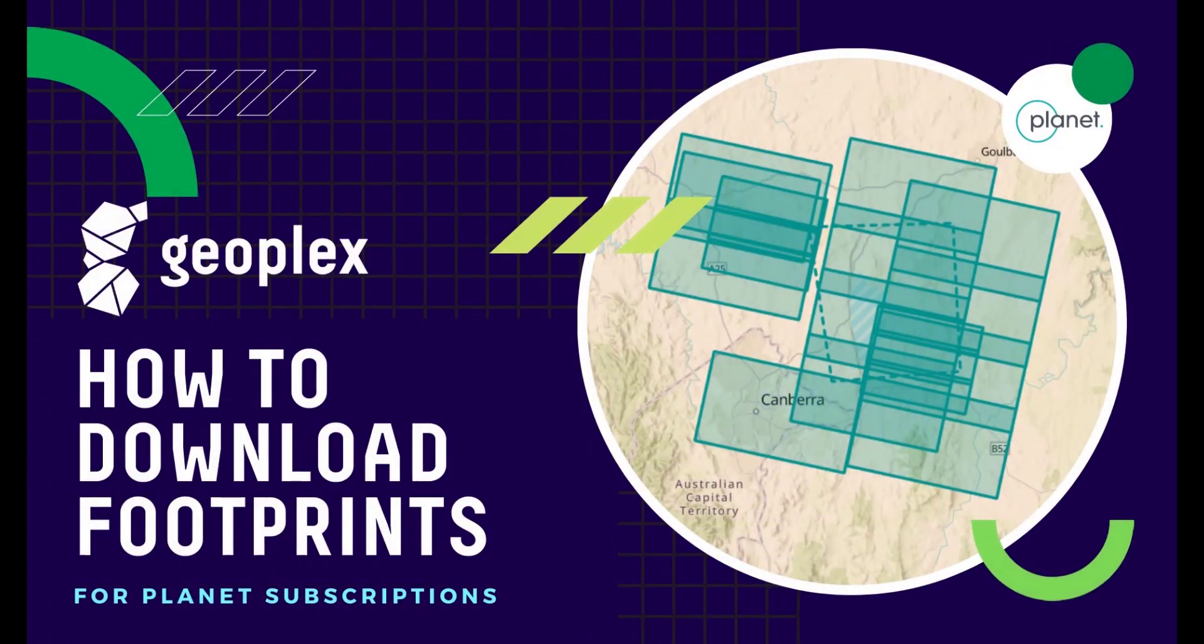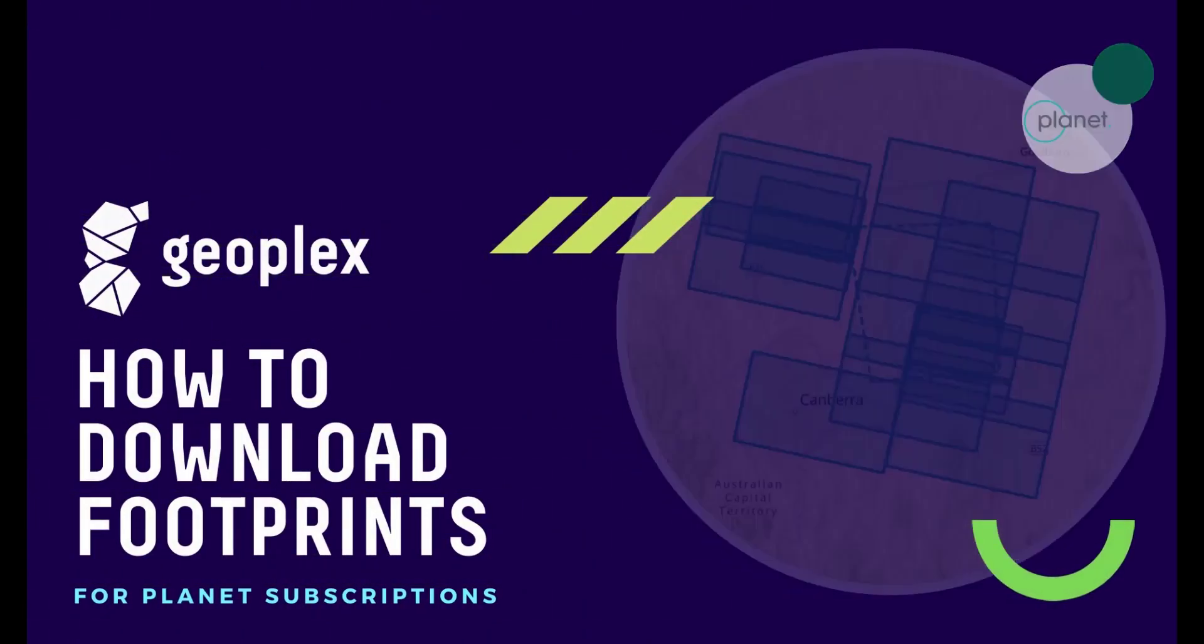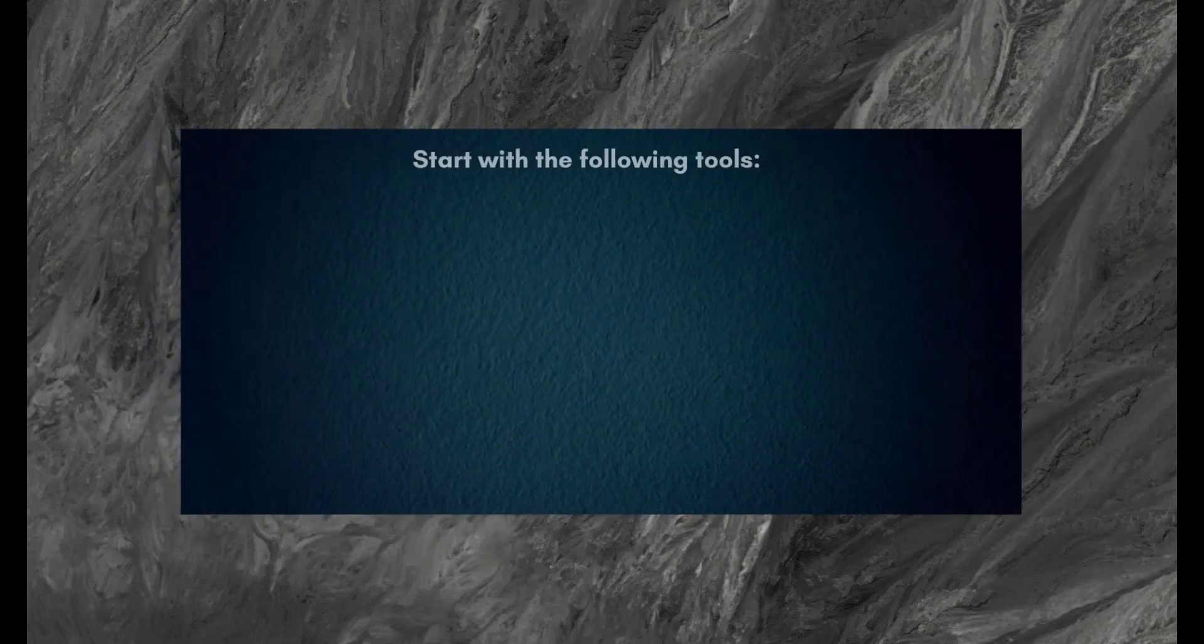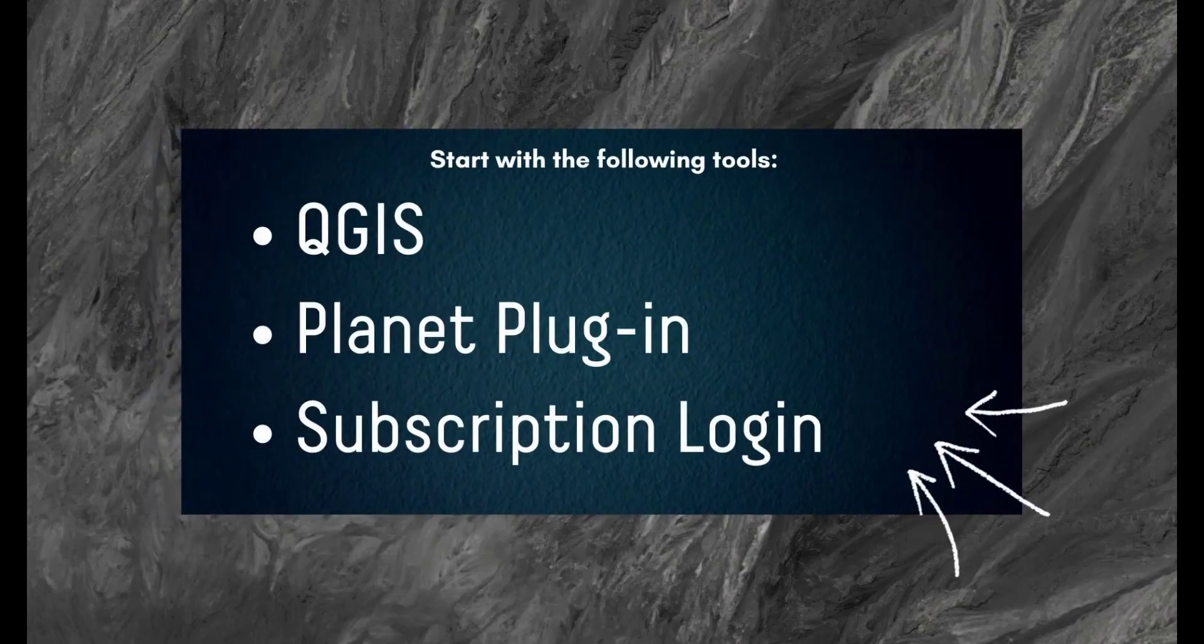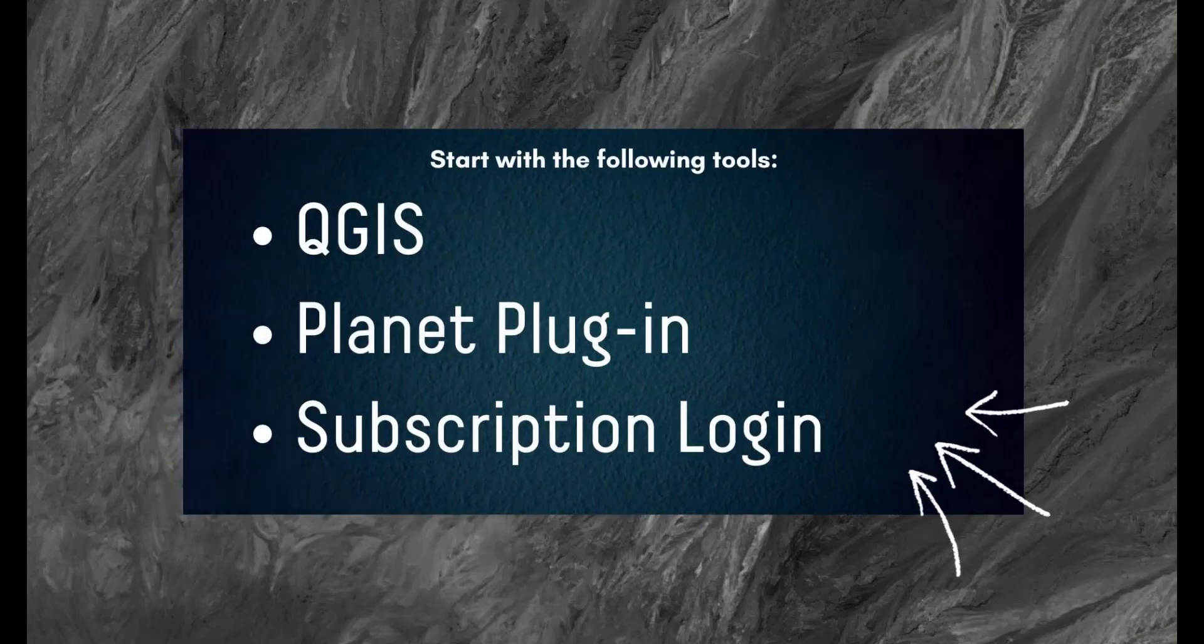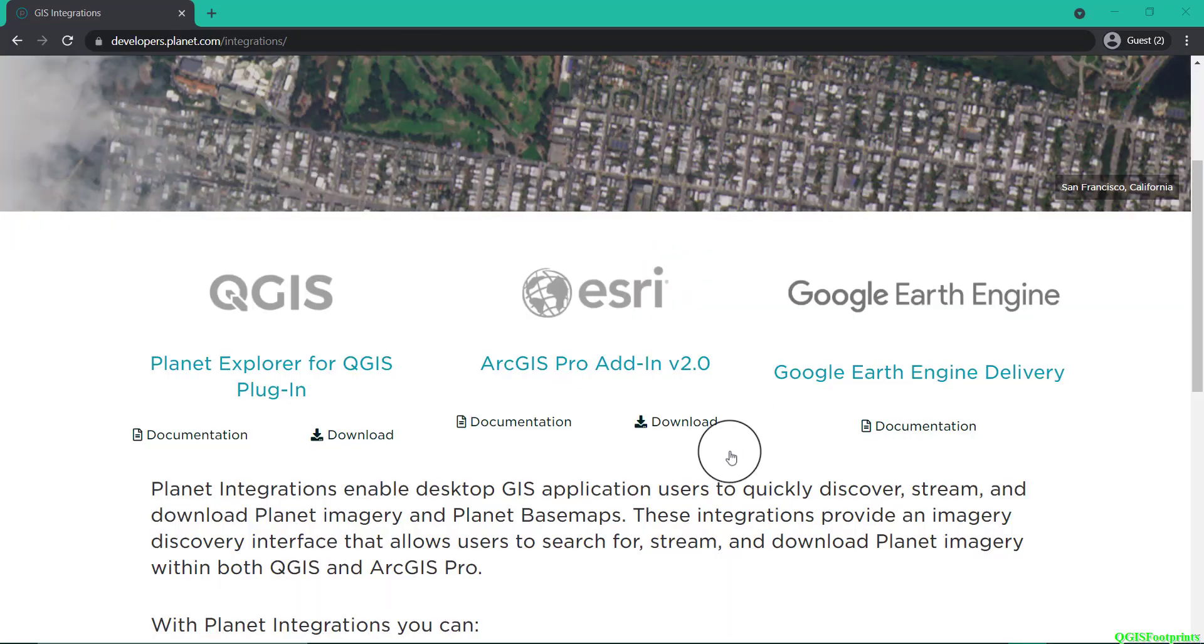Welcome to how to download footprints for Planet subscriptions. The easiest way to do this is through QGIS, so we recommend you have that program and the Planet plugin, and of course the subscription login. If you don't have the plugin...